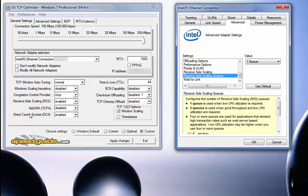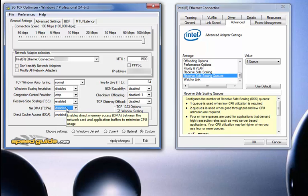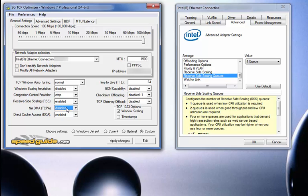Moving forward — NetDMA. I've personally set it to disabled. It says it enables direct memory access between the network card and application buffers to minimize CPU usage. Because I use a quad-core i7, I don't feel the need for this, so I've disabled it. I'm still looking to see if there's any real benefit between having it enabled or disabled. So far, playing BF4 and Black Ops 3, I've not seen any, so I've left it disabled for right now.